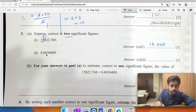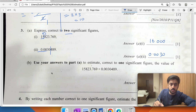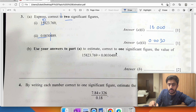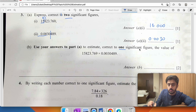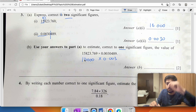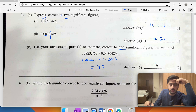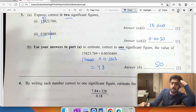For this number to two significant figures, we ignore the leading zeros, giving 0.0030. Using your answer from part (a) to estimate the value: 16,000 times 0.003. The three zeros cancel, leaving 16 times 3 equals 48, which rounds to 50 to one significant figure.